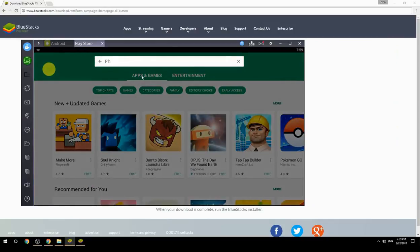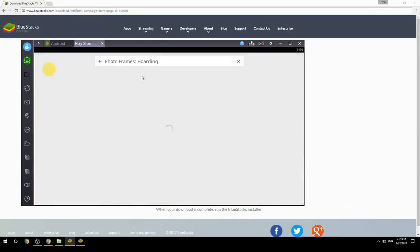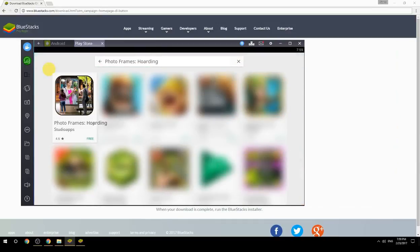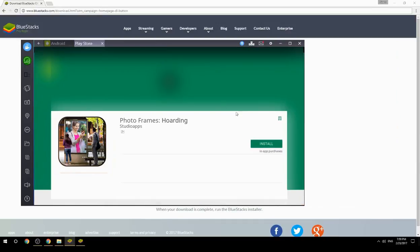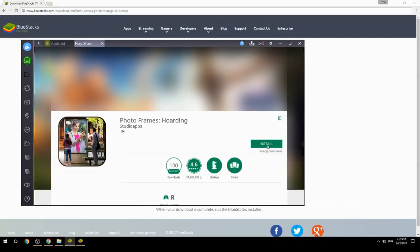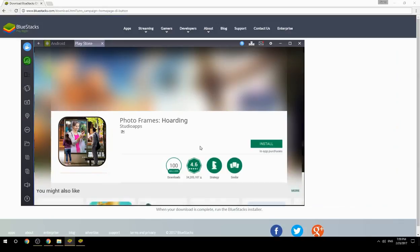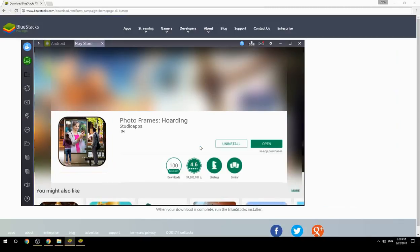Search for your game name inside Google Play. Click on the game icon, then click the Install button. Once installation is finished, begin playing.